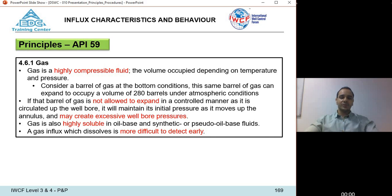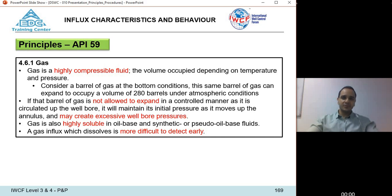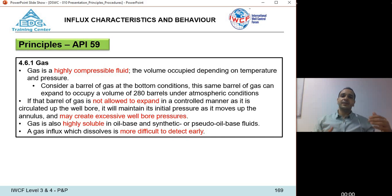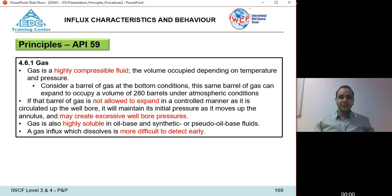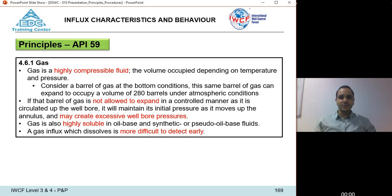There are many sources of information to estimate whether we're dealing with a gas, oil, or water kick. One source is mud logging tools, which can show gas shows and oil shows at surface, allowing us to identify the interval that contains gas or oil. Another source is logging-while-drilling tools, which can be analyzed for formation evaluation to identify the fluids contained in the pore space.